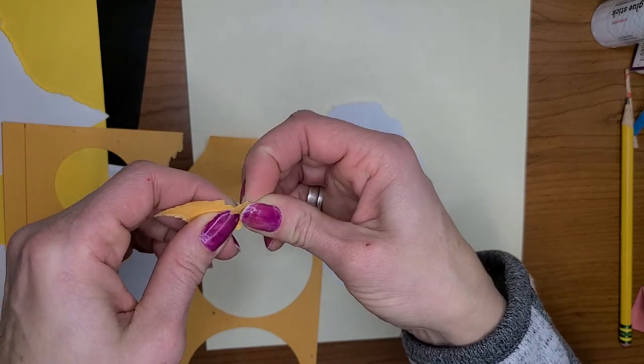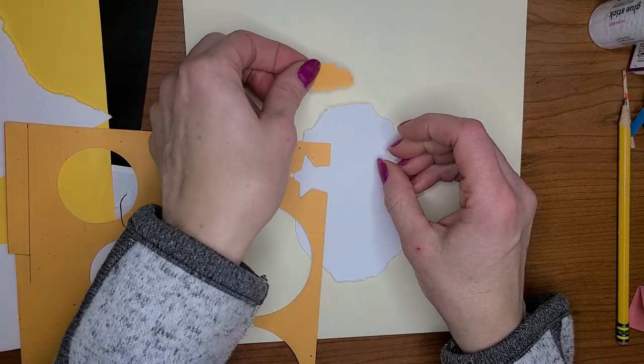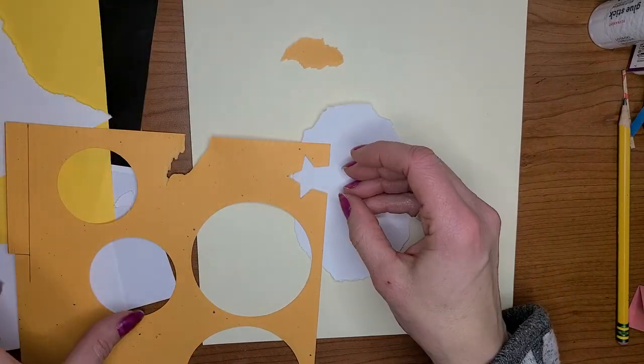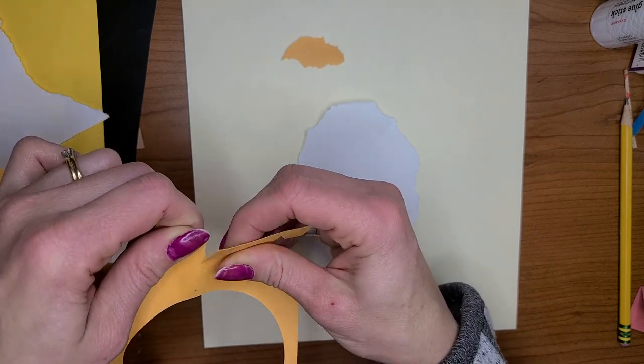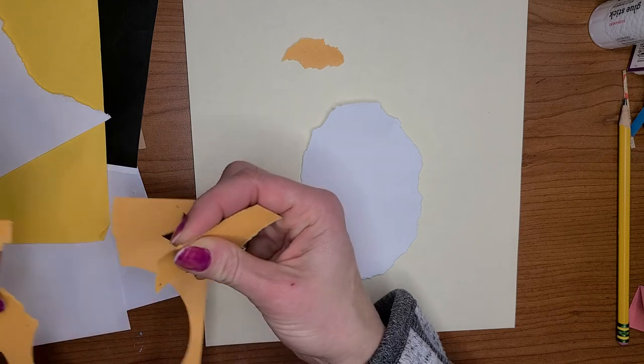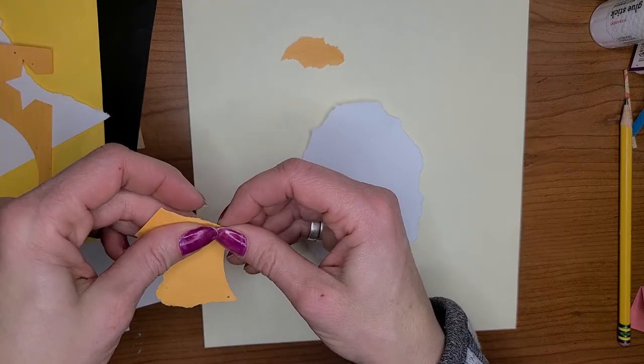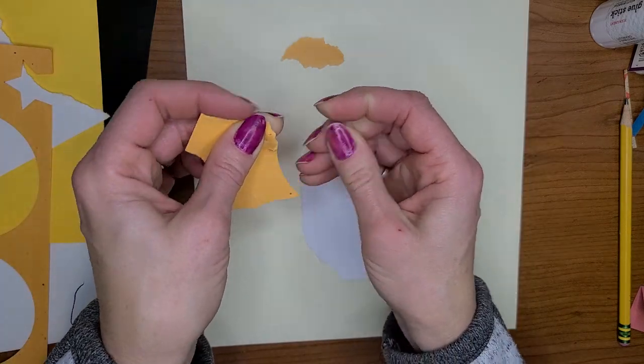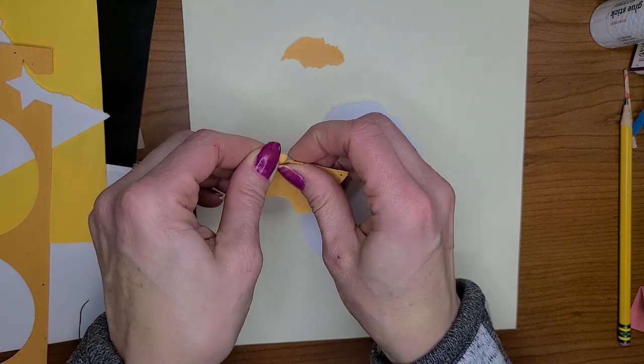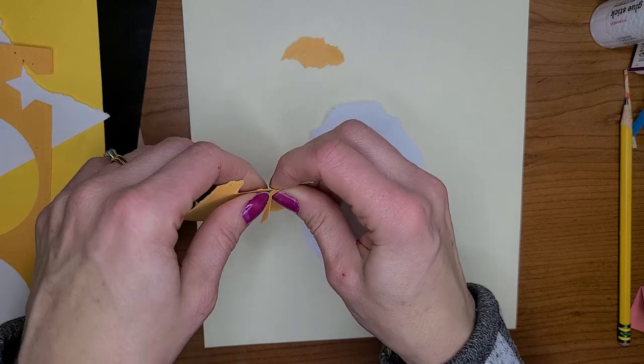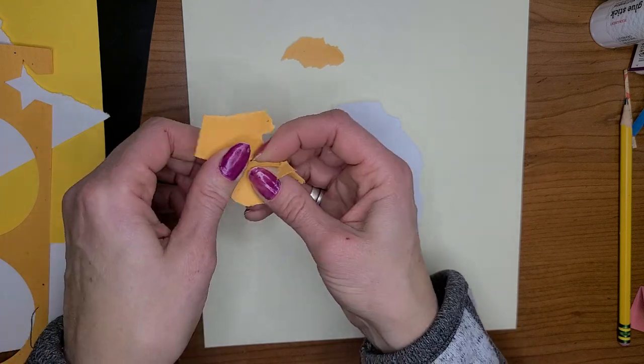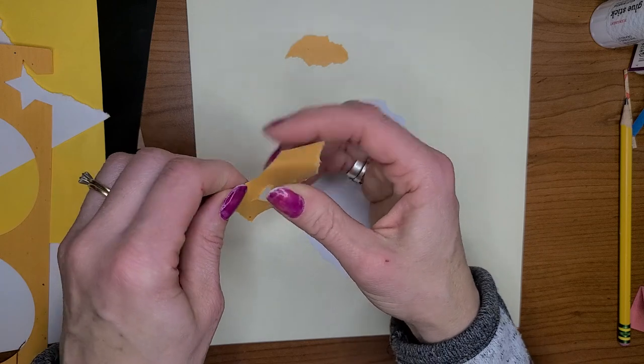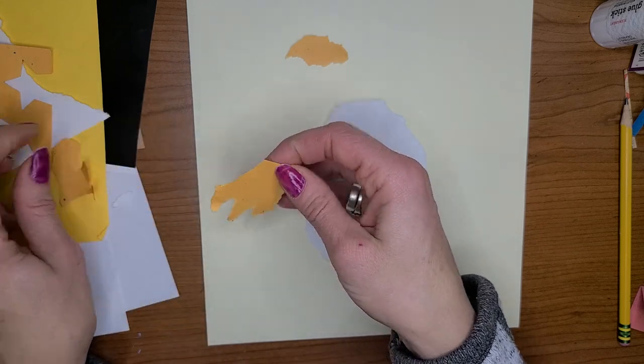So I'm gonna go like that. So there's a beak. I need some black. I'm gonna do some feet too. So let's do some feet. So I'm gonna go ahead and I'm just tearing, just tearing to create the look.